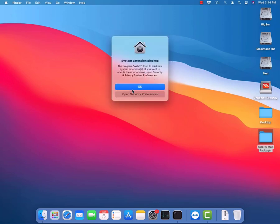At the same time, some prompts will appear one by one when the installation starts. Click on Open Security Preferences on all such prompts.